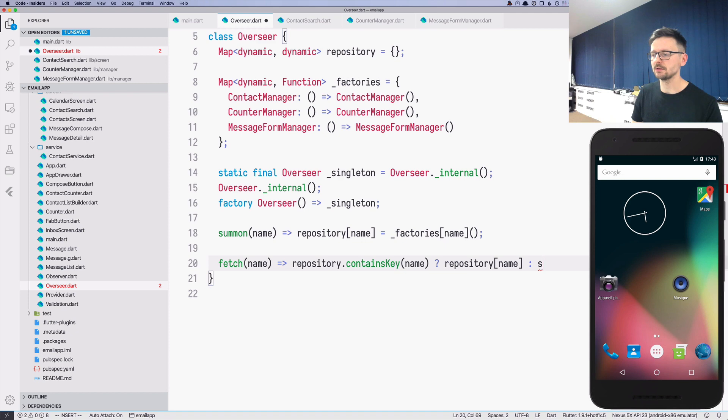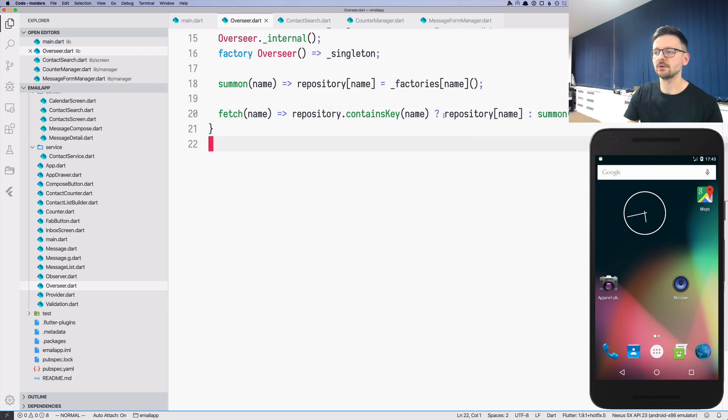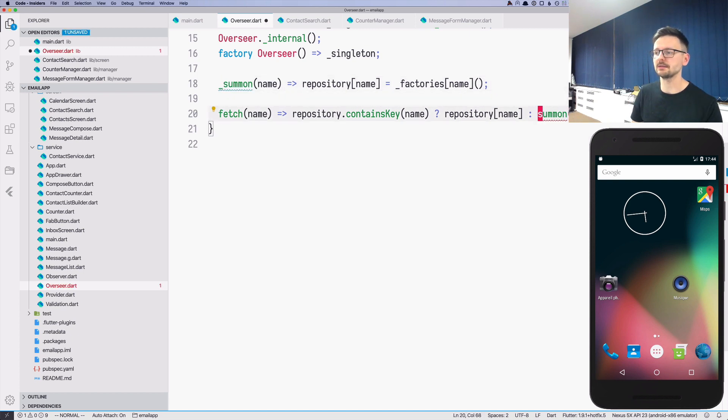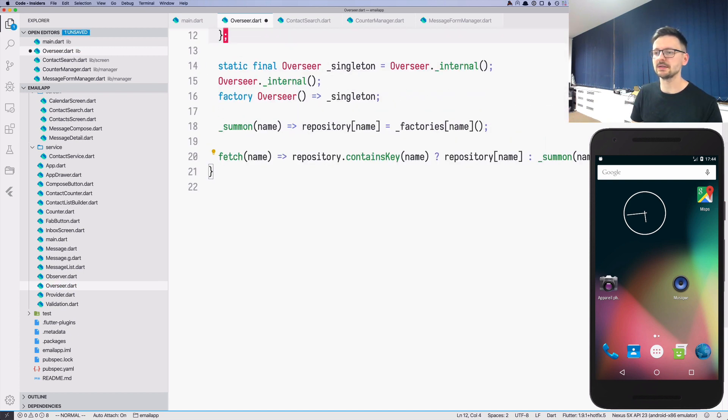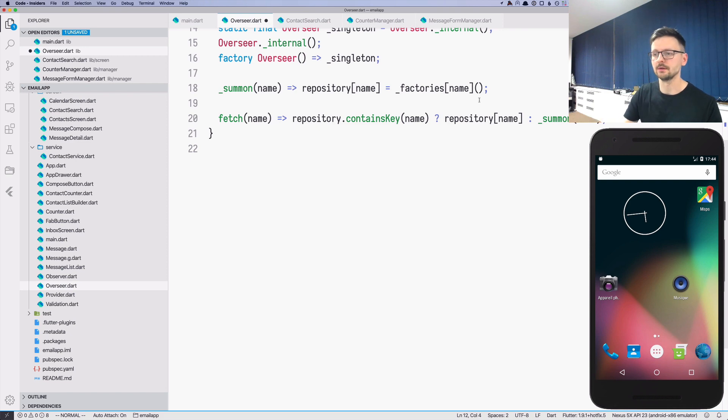But otherwise, we will summon it. So we will just call summon name. This summon will assign it to the repository, so the next time someone calls this it will go directly to the repository name. And this is our internal function. Let's name it with a prefix at the beginning to say that this should be only used inside this class, just to simplify a little bit the flow, our code. So that's for the fetching.